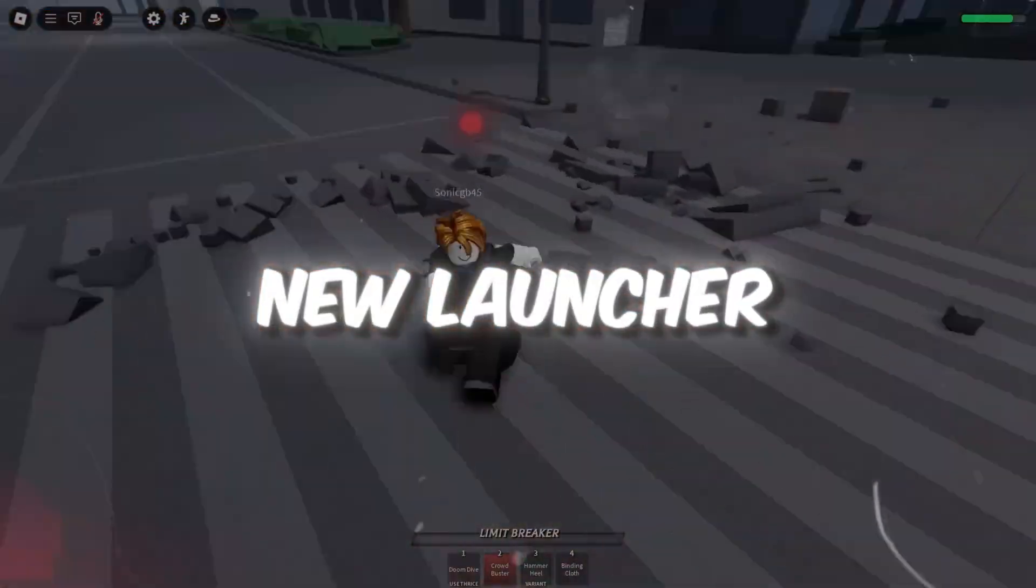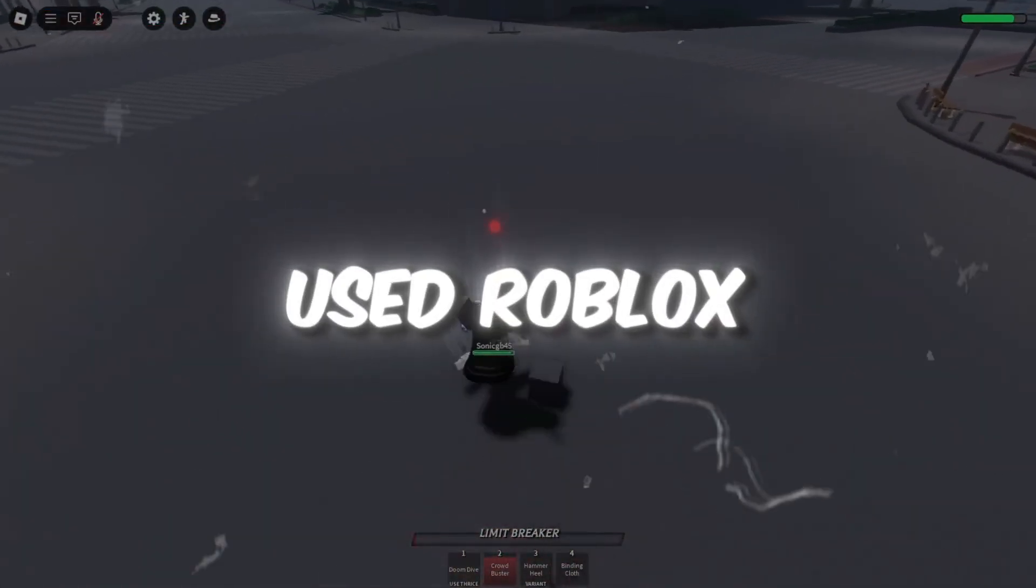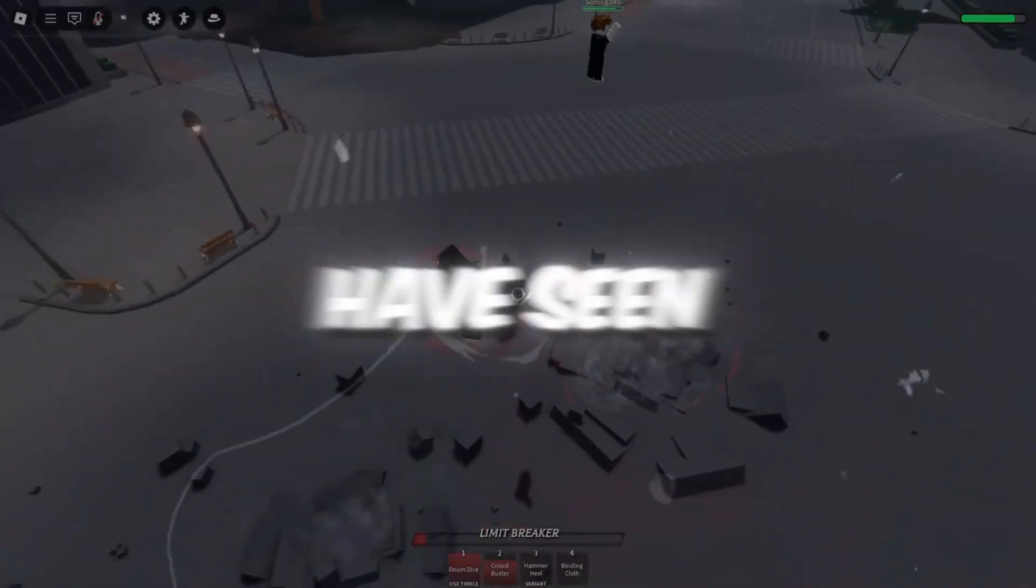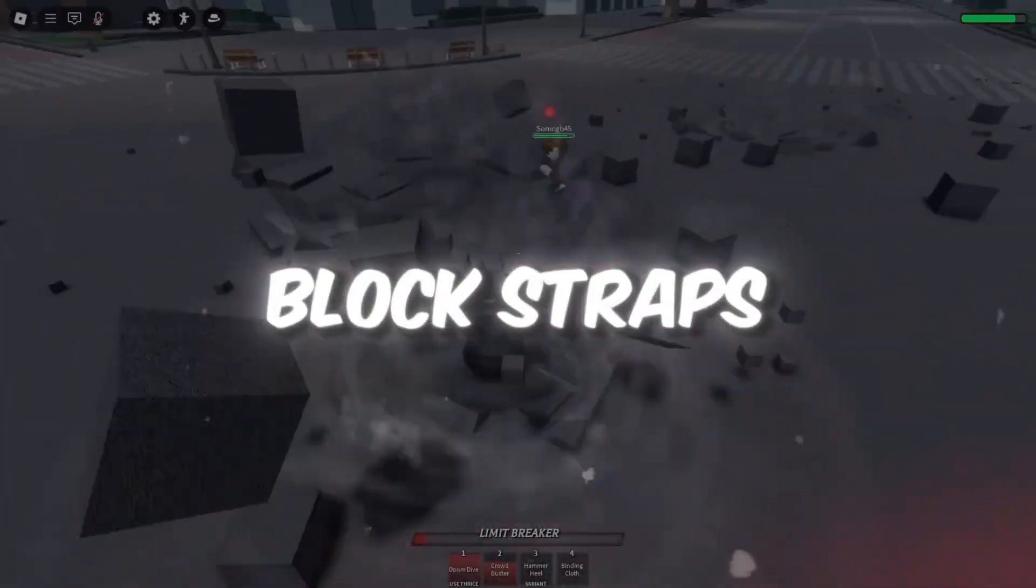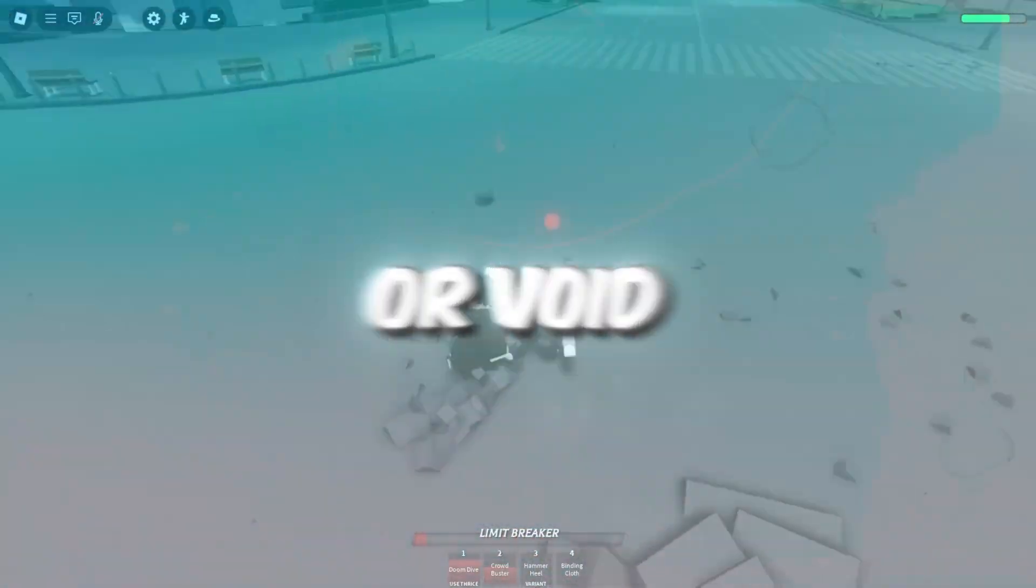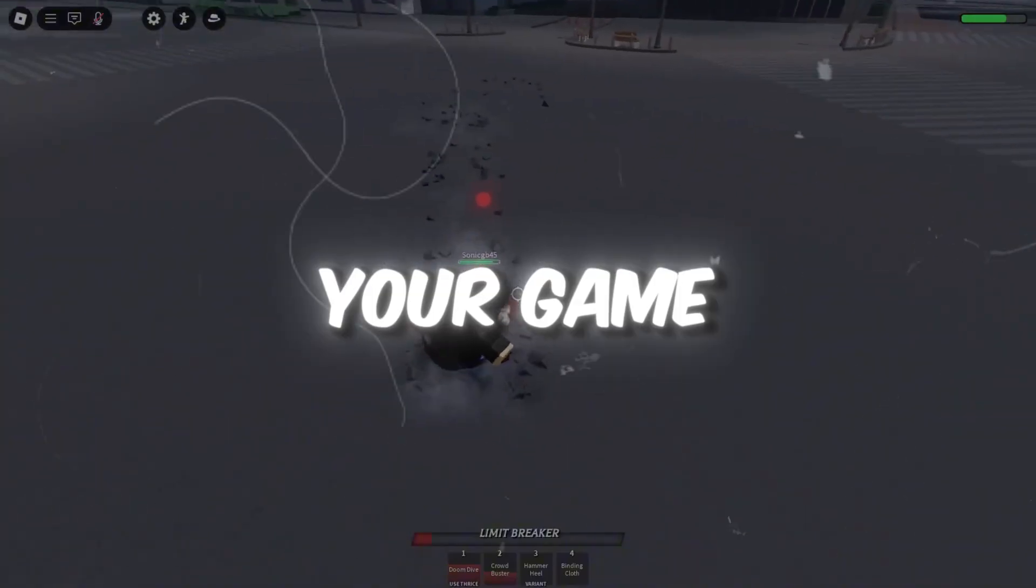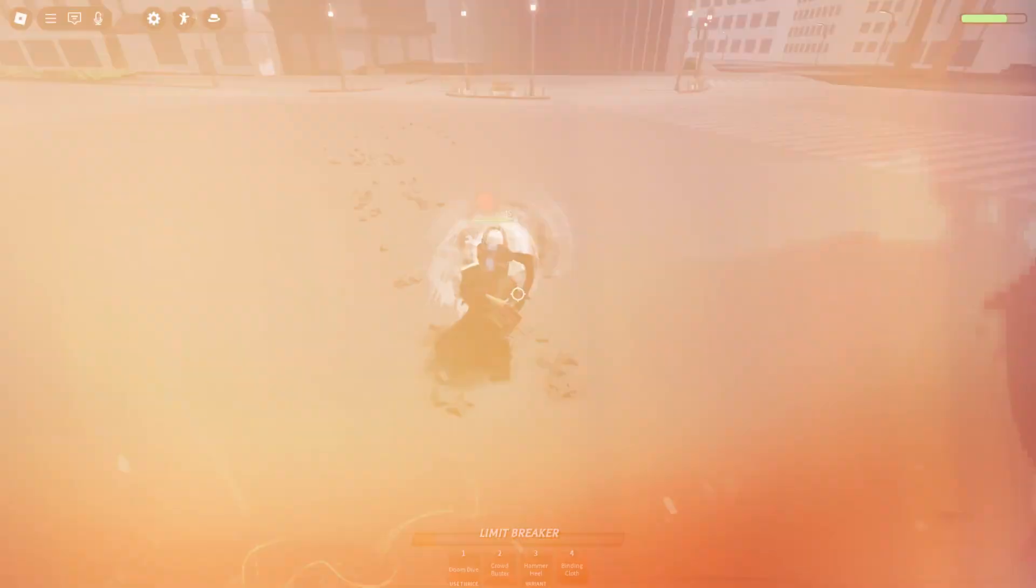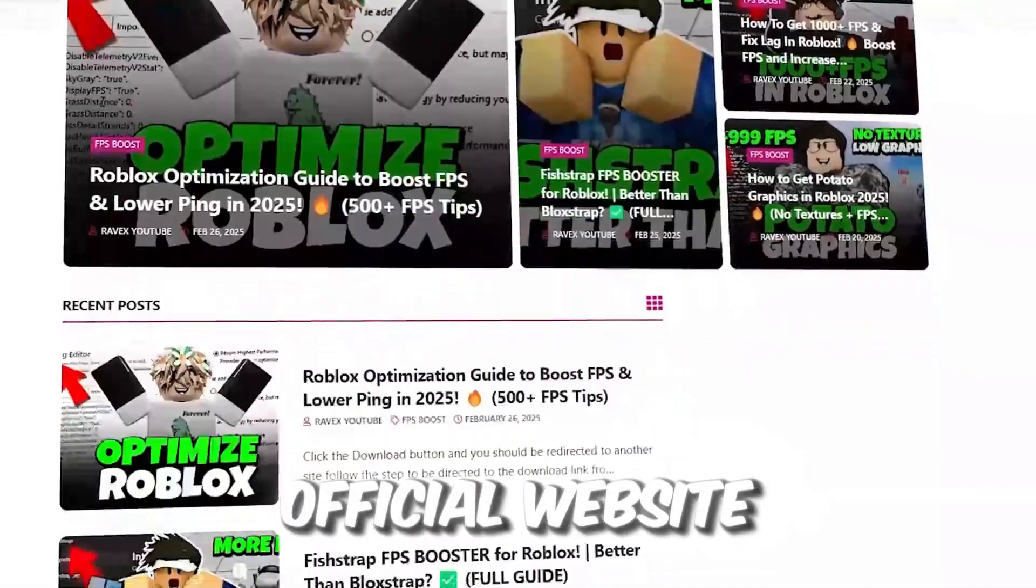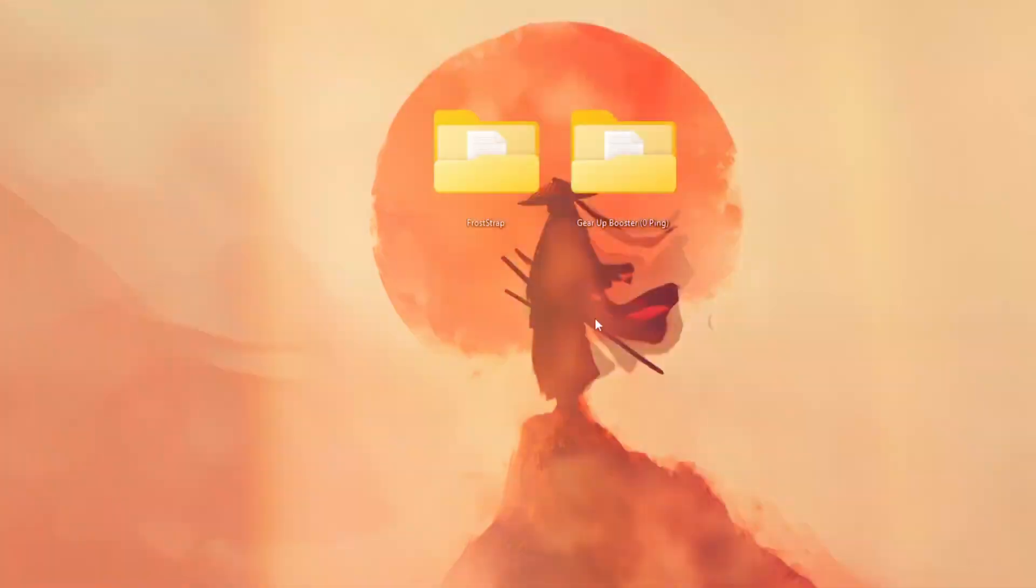Froststraps is a new launcher for Roblox. If you've used Roblox boosters before, you might have seen tools like Blockstraps, Fishstraps, or Voidstraps. These are all made to help your game run faster. You can get all the files from my official website. I give link in the description of this video.